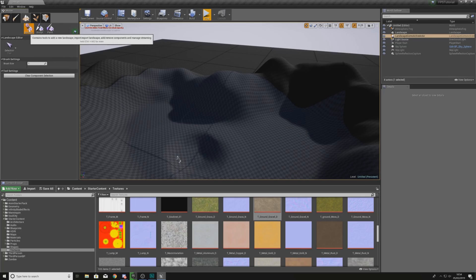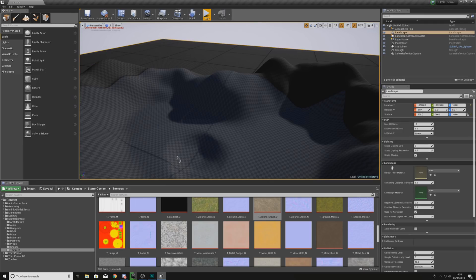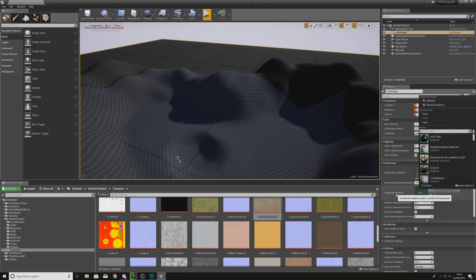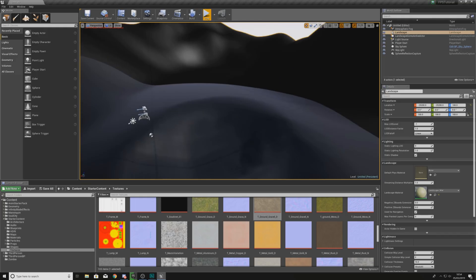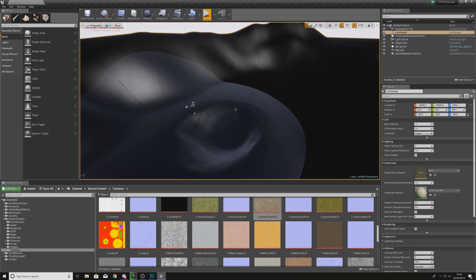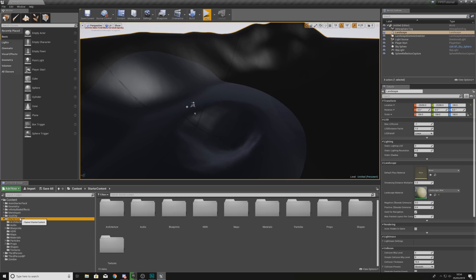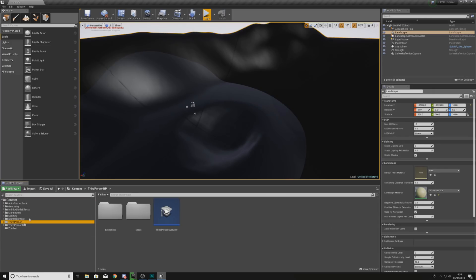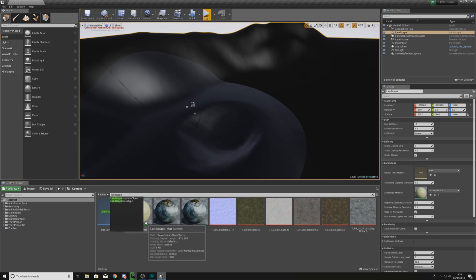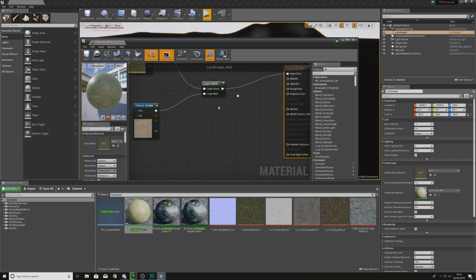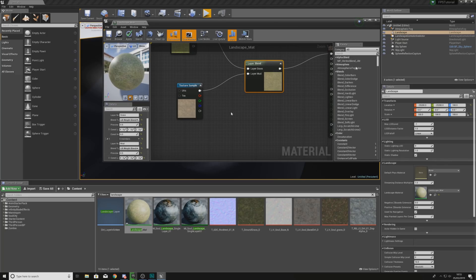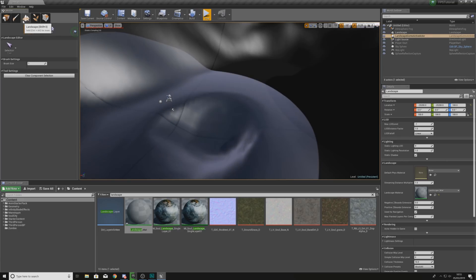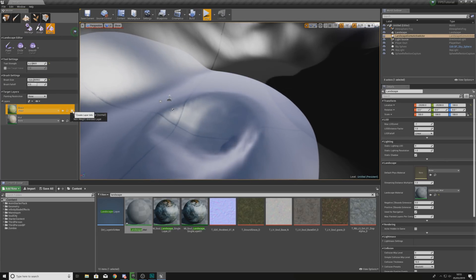Assigning the material to the landscape is quite easy. Go to Place Mode, select your landscape, and in the Details panel set your Landscape Material to Landscape_Mat. Once you've done this it's going to turn all black — that's just while it compiles the shaders. We do have a couple more things to do, so open up the Landscape Mat and inside the Layer Blend node just check your preview weights.